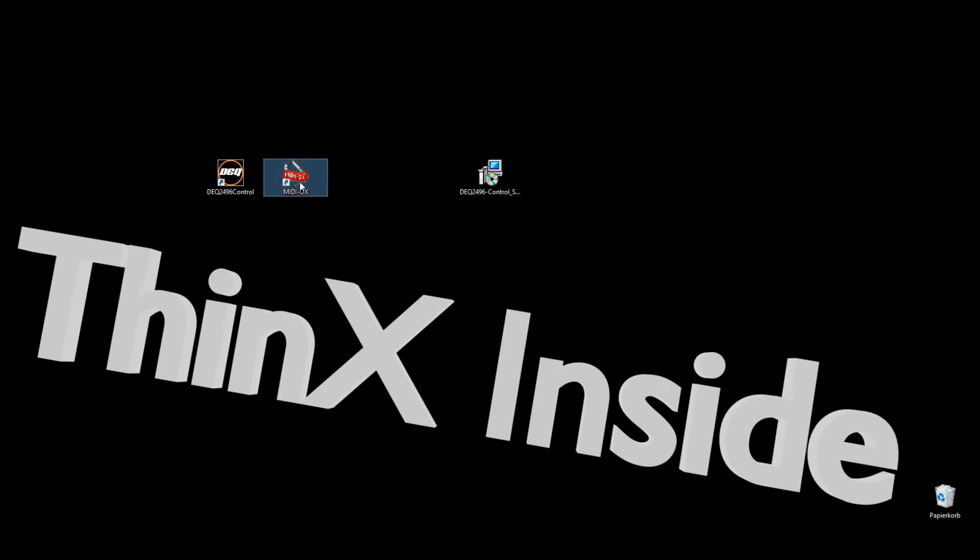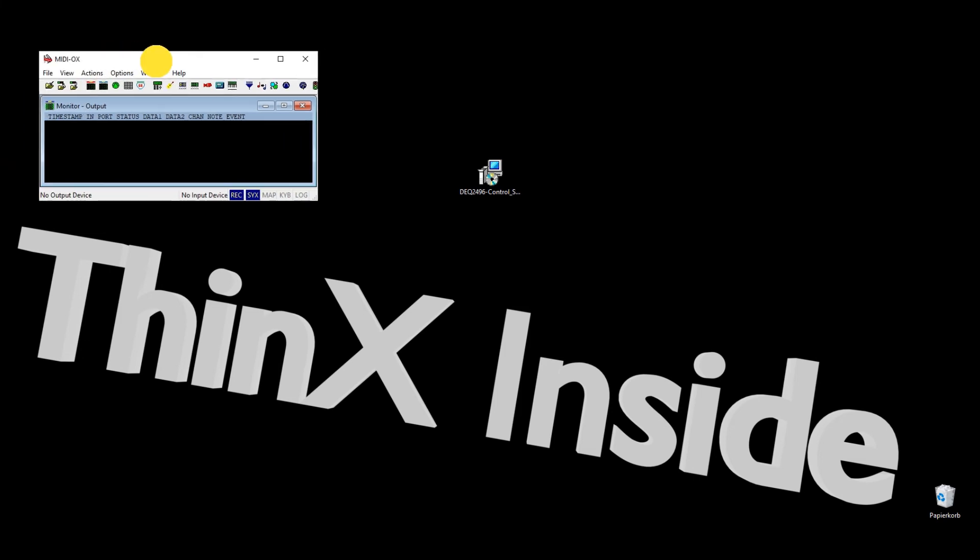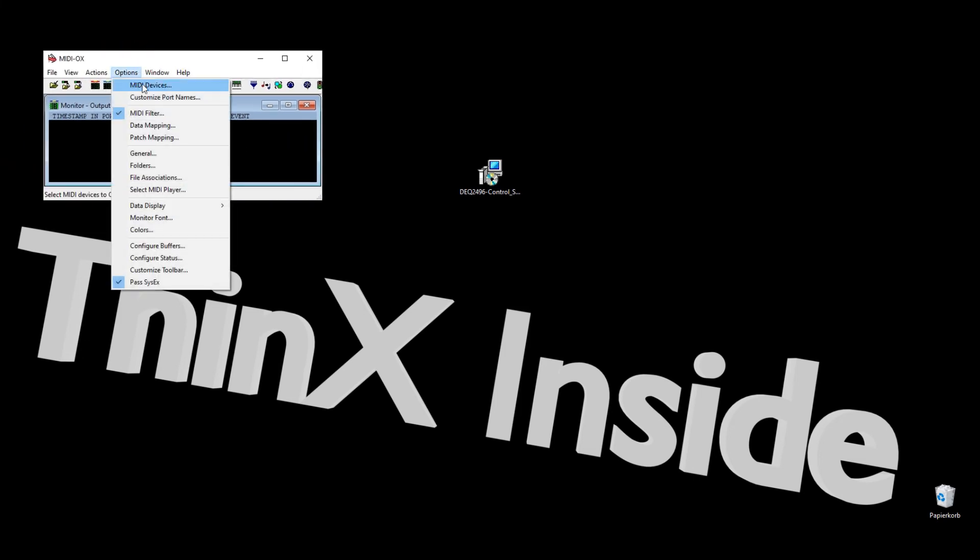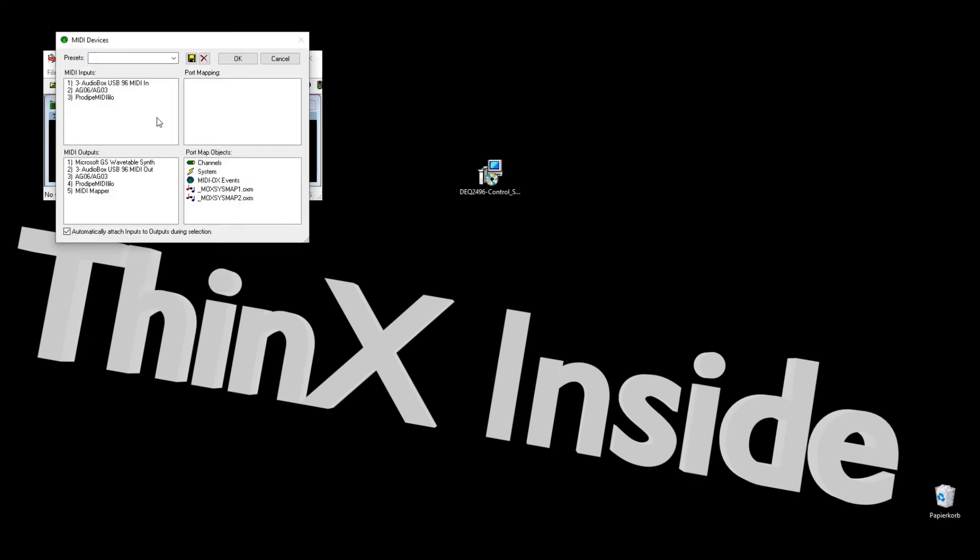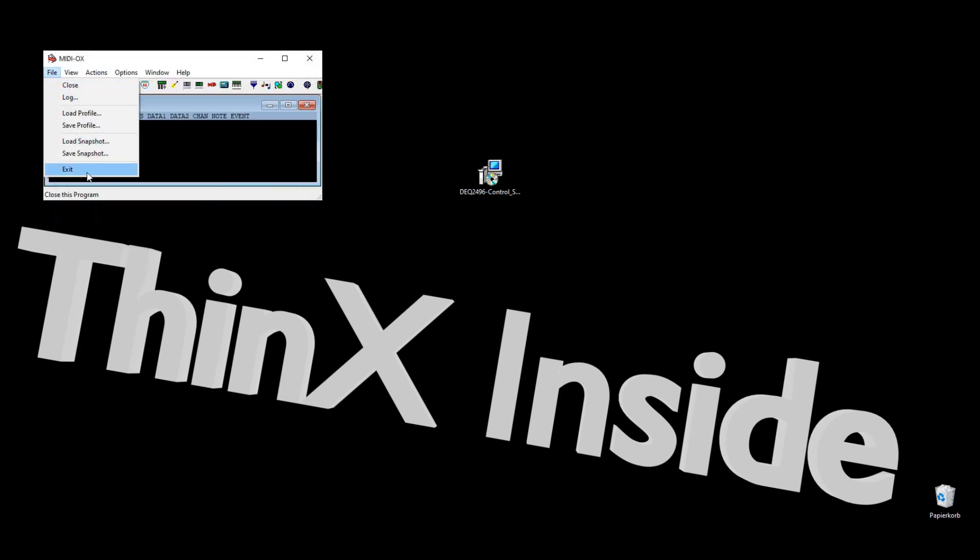Now it's time to set up MIDI OX. Start MIDI OX and choose Options and MIDI Devices. Set at least one input and one output MIDI interface. It's very important that you close MIDI OX now.